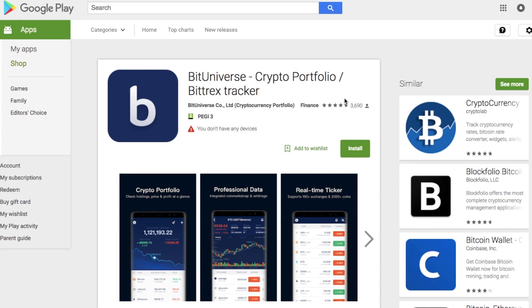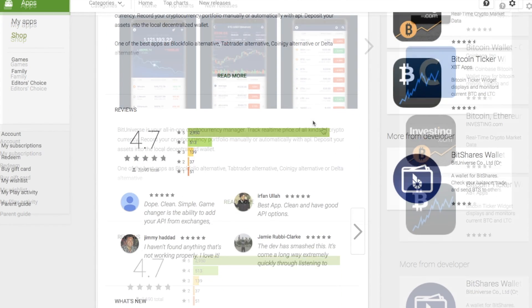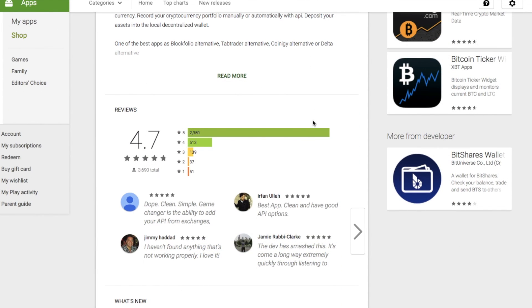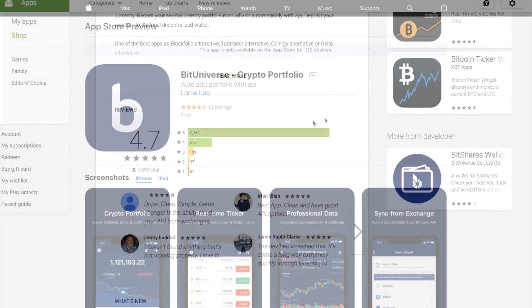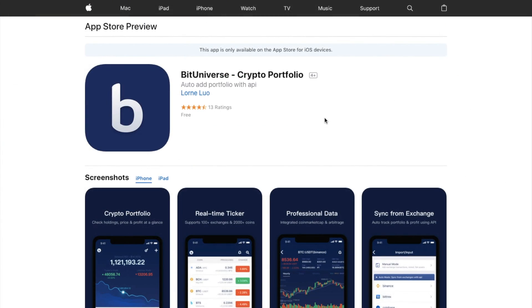On Google Play, you can see that they've got over 3,600 different reviews, and it's got a rating of 4.7 out of 5, which is pretty good. And it is also available from the App Store as well.